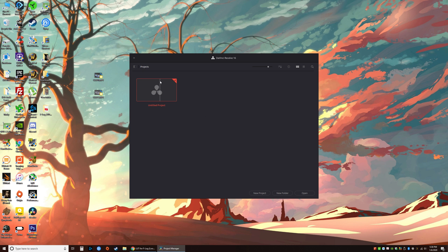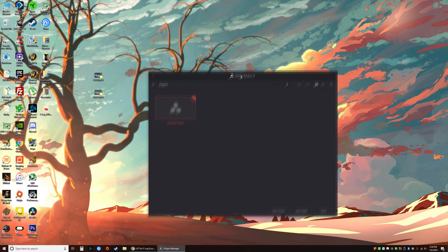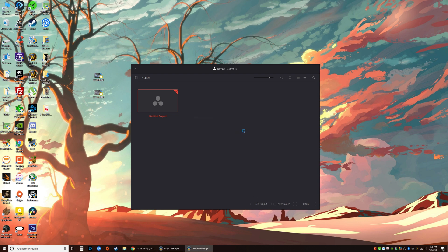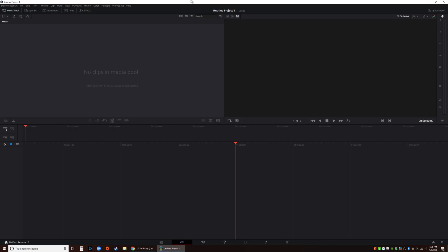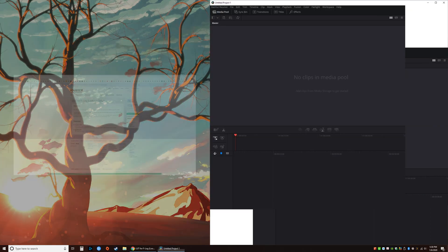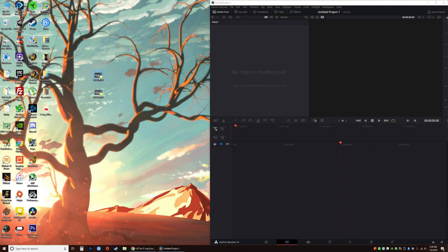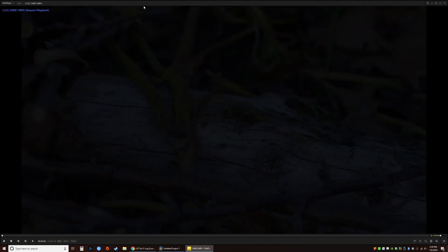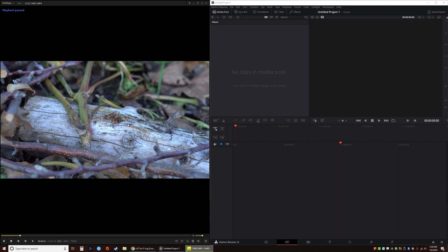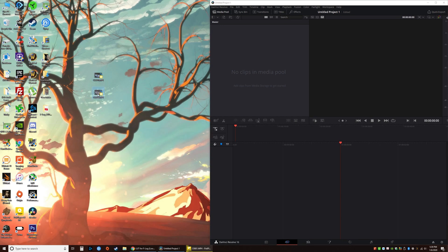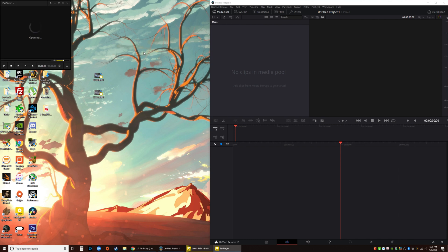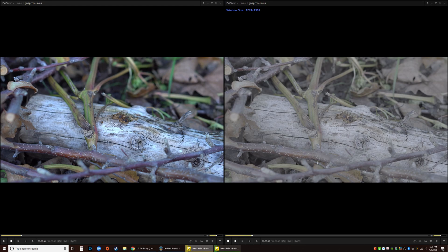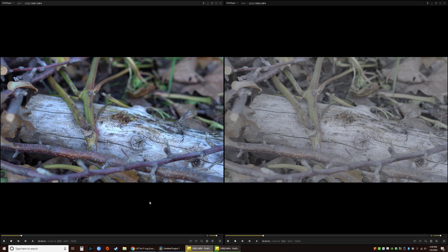Once we're here, we will create a new project. I have the two files right here and just for a quick comparison, that is standard and this is my S-Log2 video.